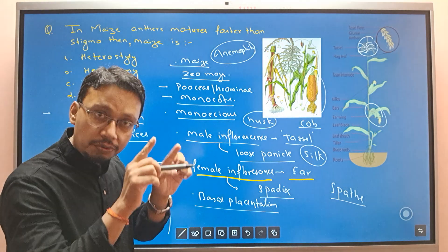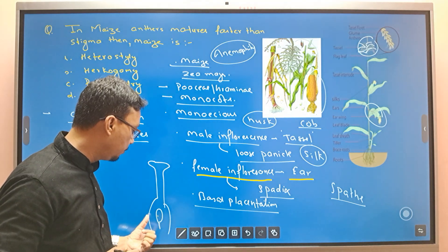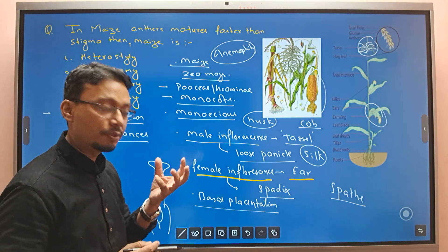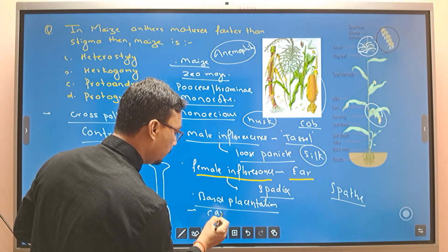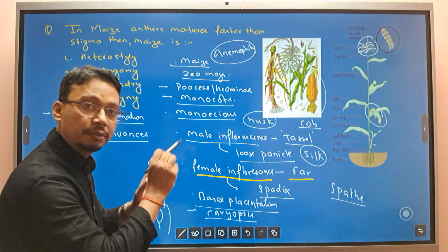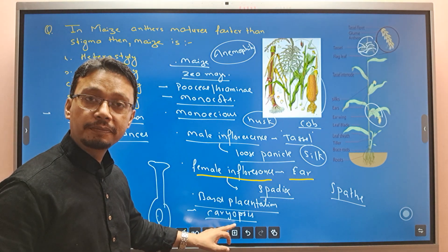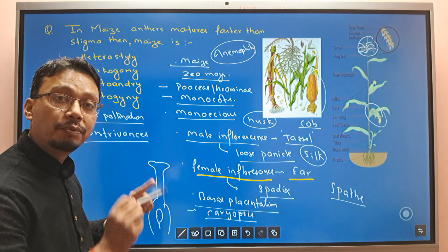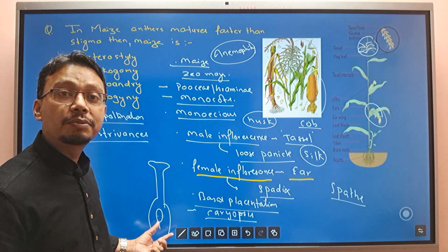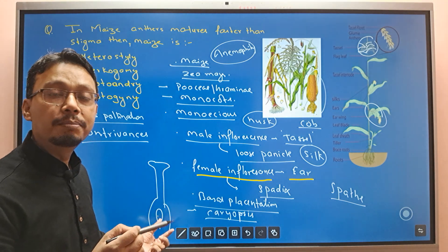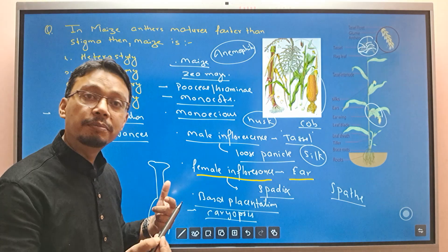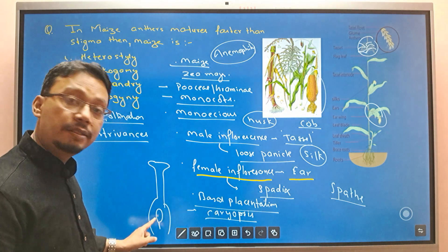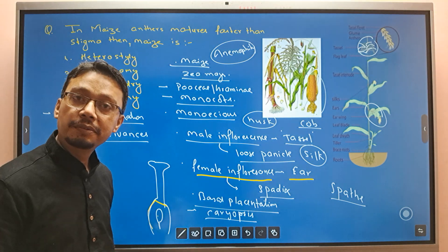The seed coat gets fused with the ovary wall, so the fruit is a caryopsis. The fruit is a caryopsis — the seed coat is fused with the wall of the ovary. The ovule turns into the seed after fertilization and gets fused with the wall of the ovary. That is the caryopsis fruit.